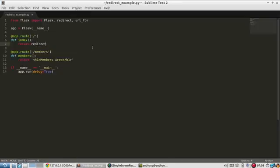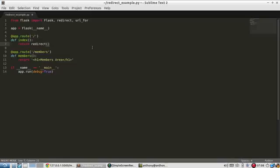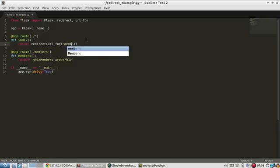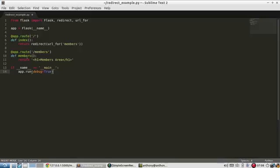So redirect is going to take in a location for the first argument. And this location is a URL. So this URL needs to be the URL for members. And look at that. We have a function called url_for. So url_for, and then I just type in members.